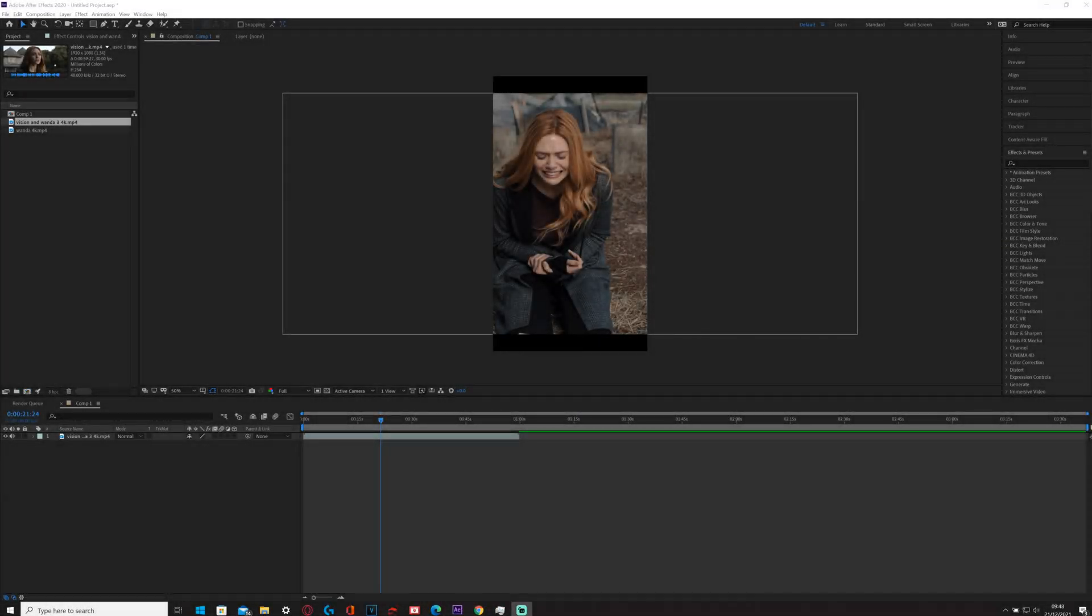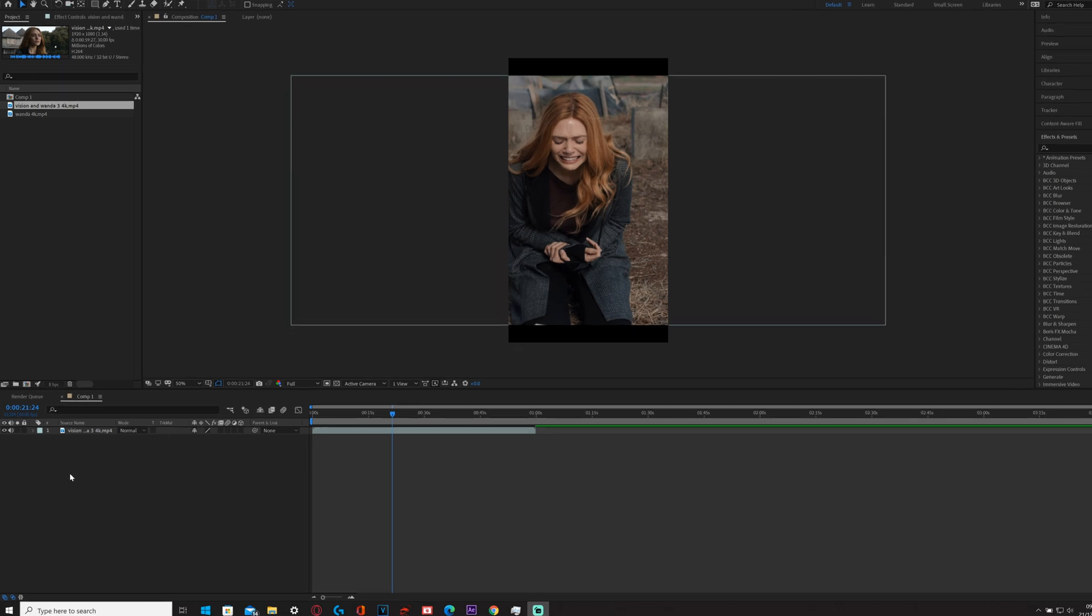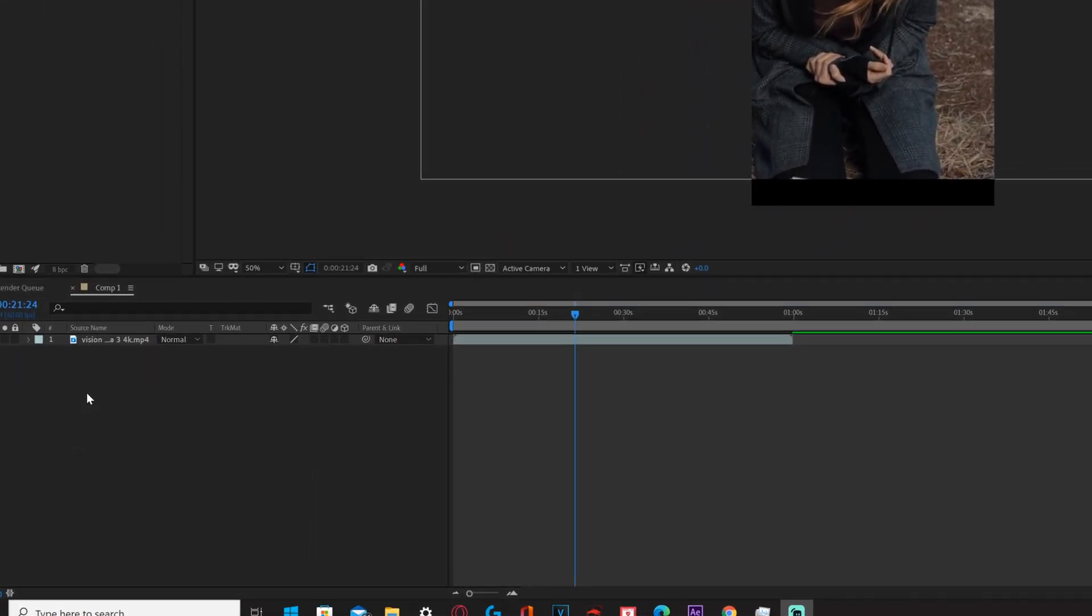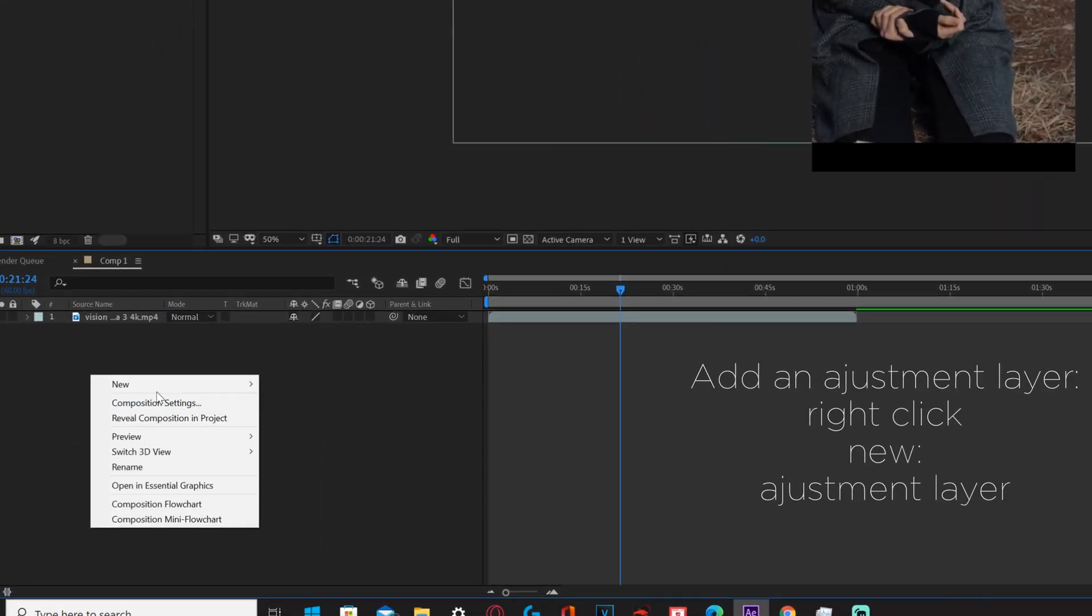Hi guys, welcome back to a new video. Today I'm going to be showing you how to get the perfect color correction for your TikTok edits.